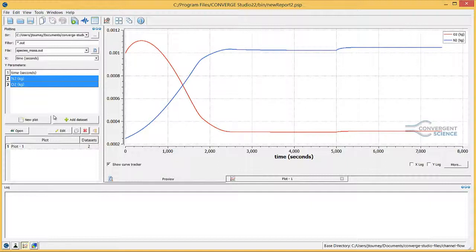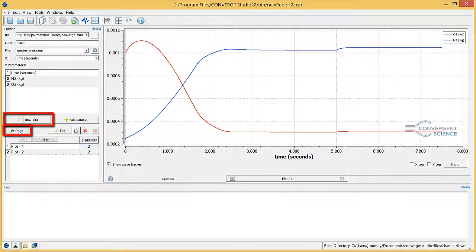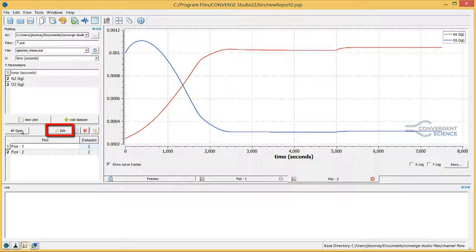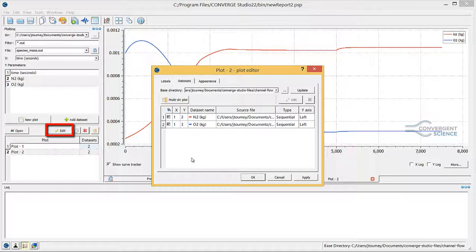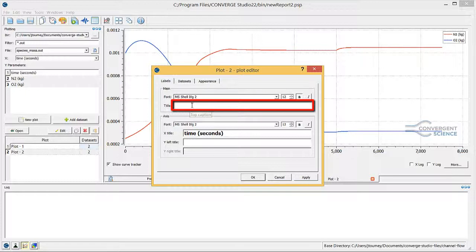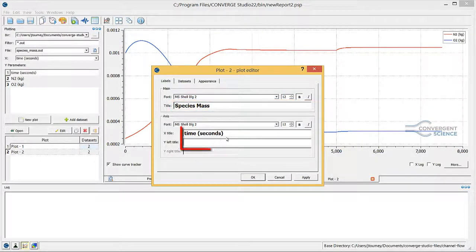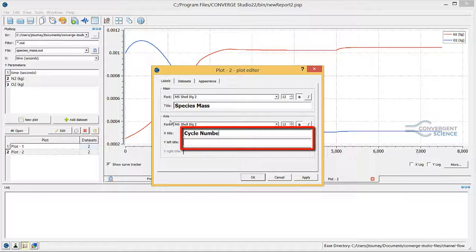To create the plot of the preview, follow the same procedure as before. First, click the new plot button, and then click the open button to open the plot. Click the edit button to open the current plot style editor dialog box. Click on the labels tab. In the title field, enter a title for the plot. In the X title and Y left title fields, enter labels for the X and Y axes, respectively. Click OK to close this dialog box.